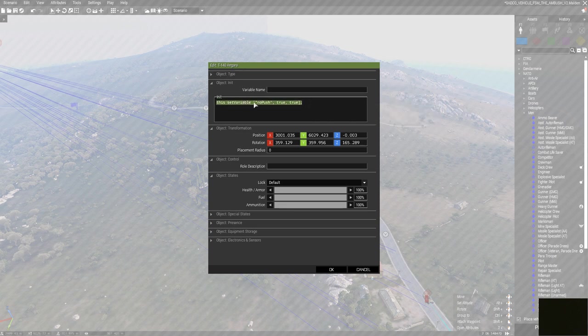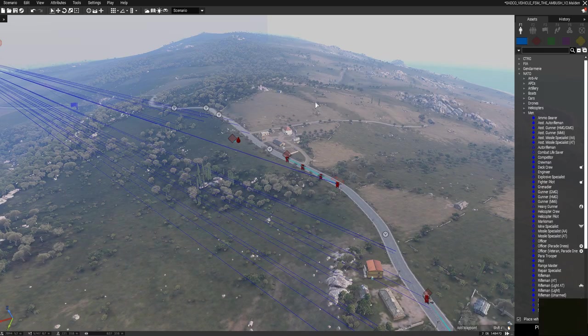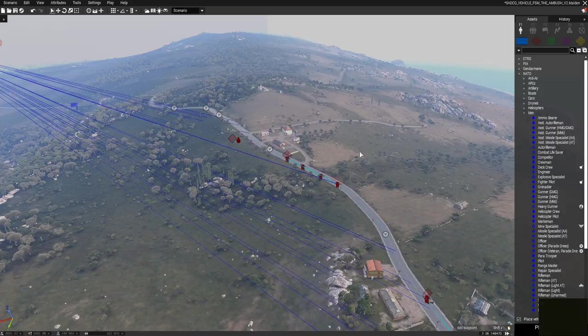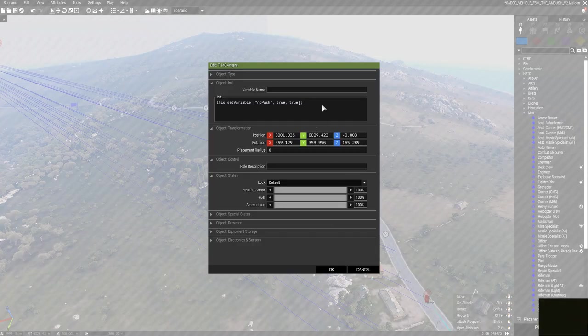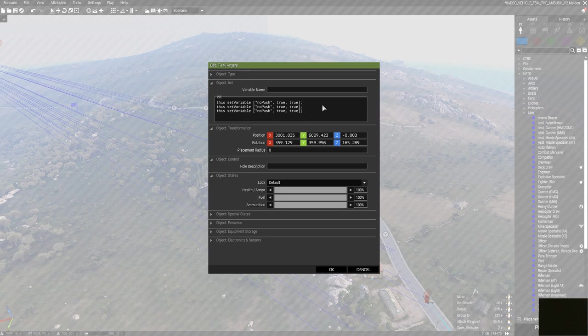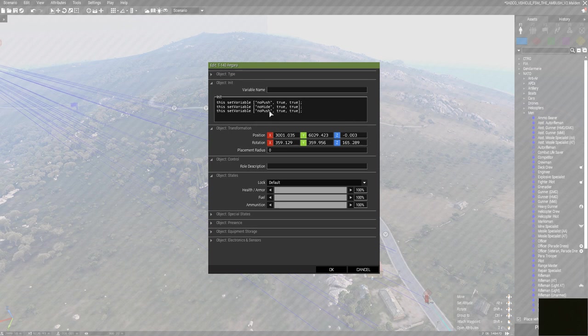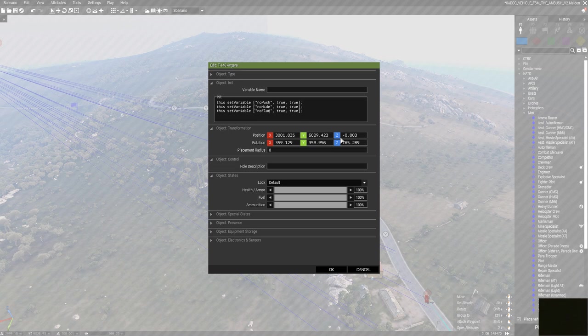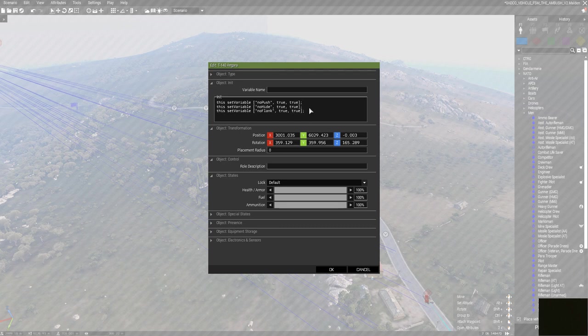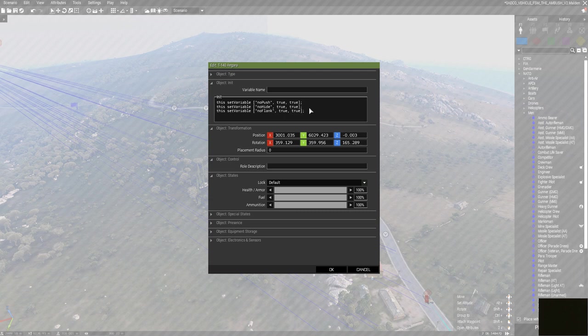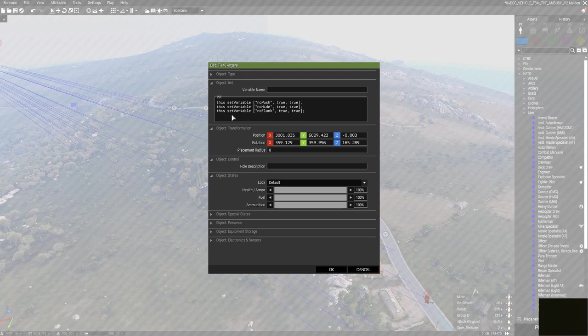You can do the same thing for flanking and hiding. So if you got all three activated, the FSM will disregard this vehicle, which could be useful. Let's say you got a command APC—then setting all of these three variables will make sure that that APC does not move.